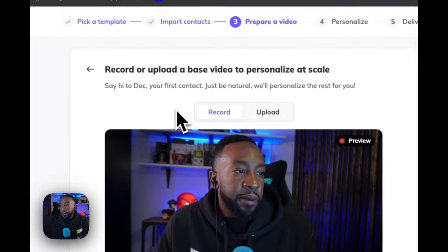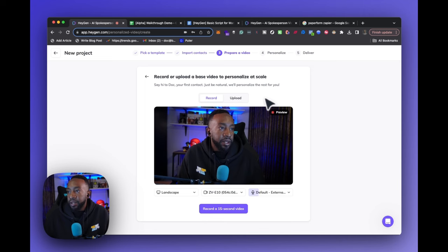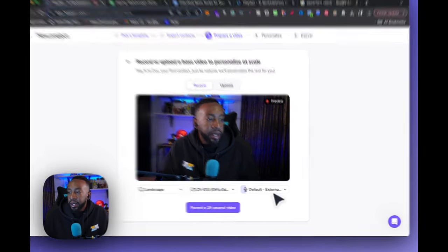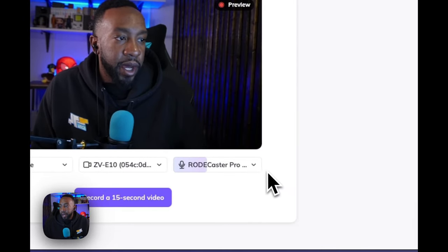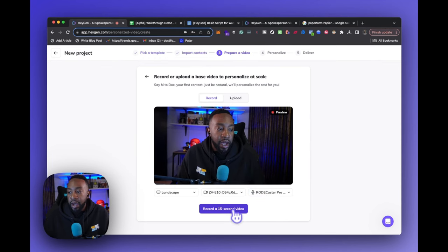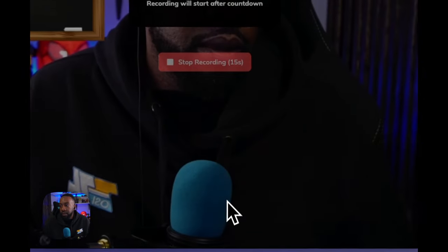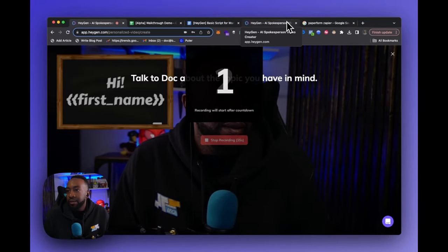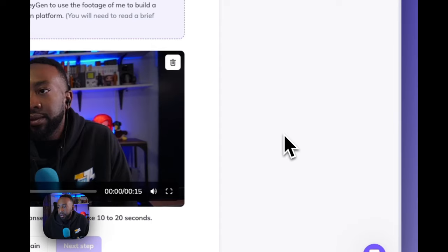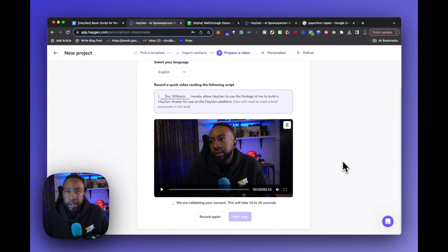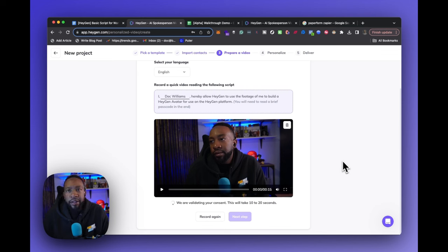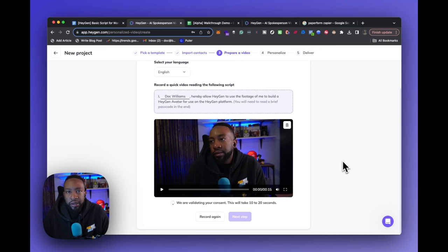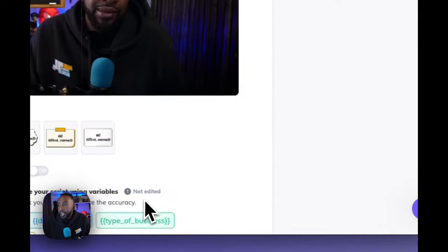Now this part, I'm going to record or upload a base video to personalize at scale. So it says say hi to Doc, your first contact. Just be natural. We'll personalize the rest for you. Let's change it over so it gets a good voice, so it's coming from my road caster. Nice. And now I'm going to say record a 15 second video. So it's validating. We'll take a couple seconds. If there's something I really don't want to have in the video, such as I have my earpiece in, if I want it out or something like that, I can always do that. I usually have it in for a lot of the videos I'm talking, so I'll just keep it in, but that's something to consider, especially because I'm listening to all the footage. That's why I have it in right now, but something to consider. Say next step.